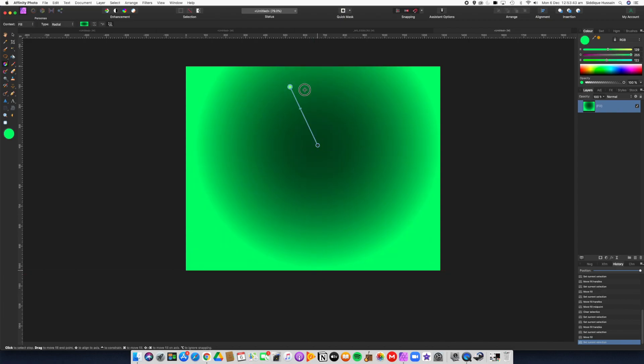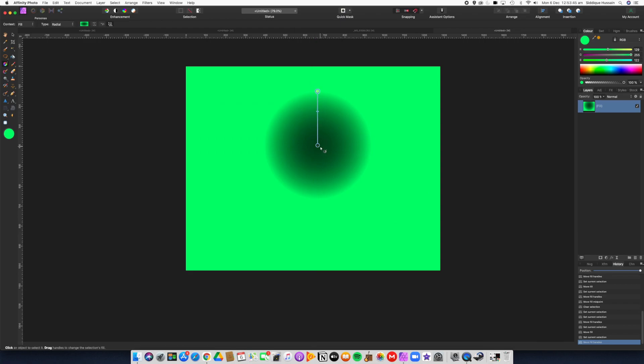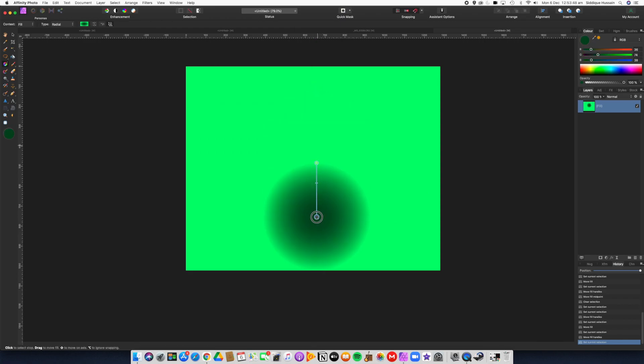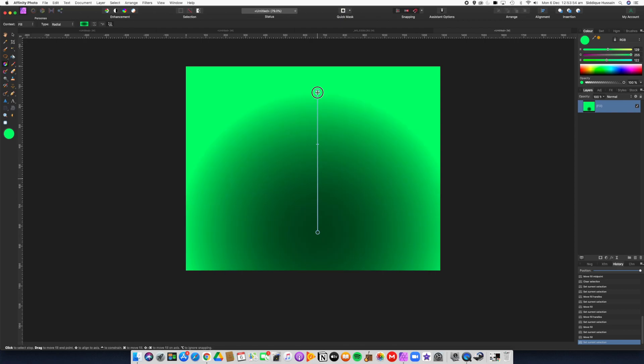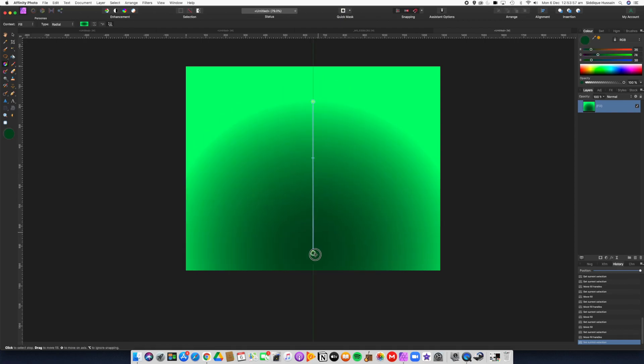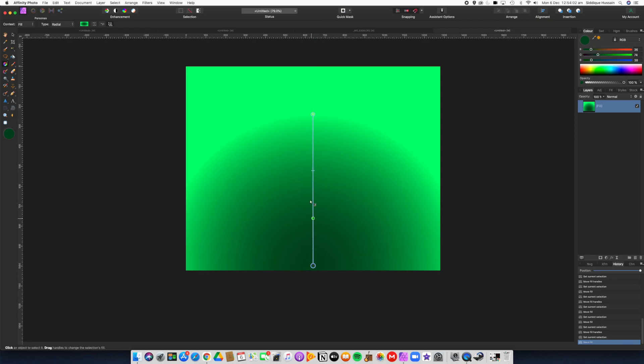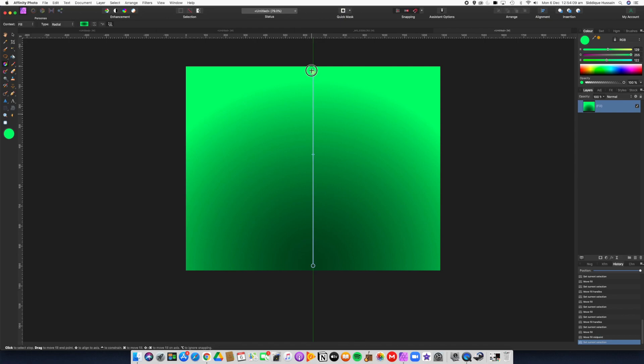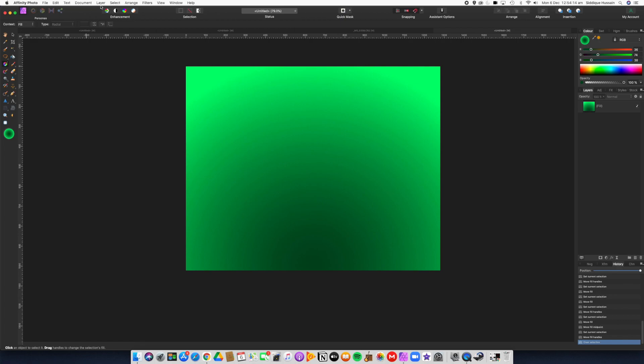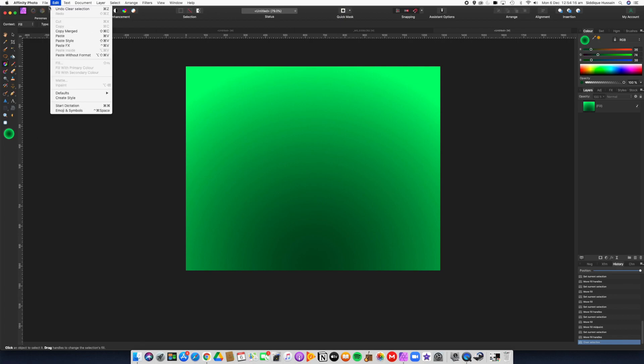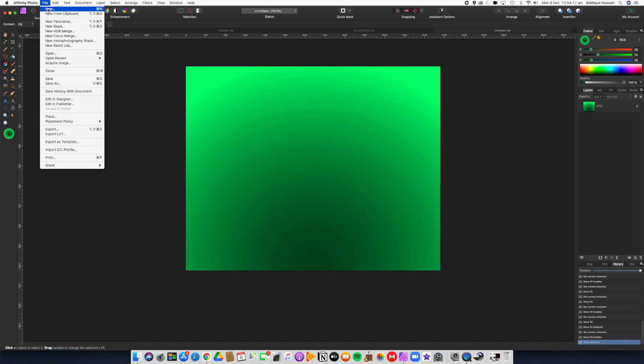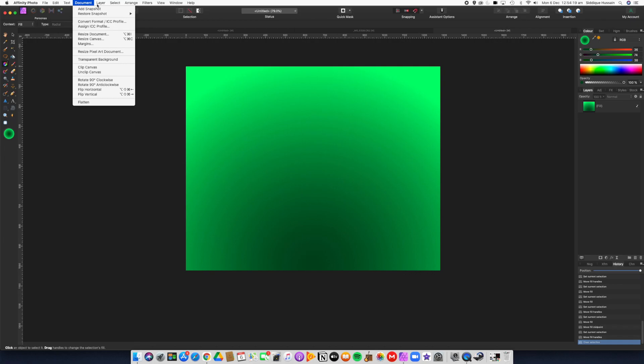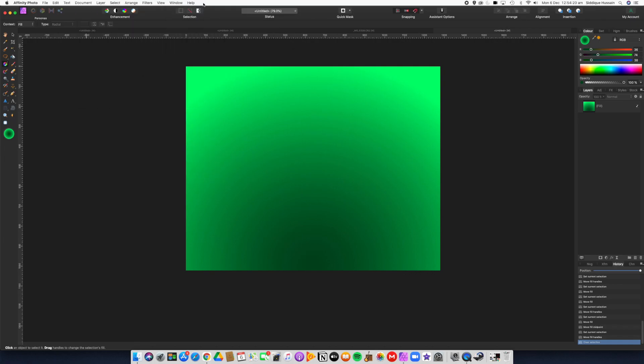That will probably work better. Something like that - position it where you think it works, and you can obviously experiment with what works for you. So that's essentially it: New File, choose the resolution and file type you want or one of the presets.